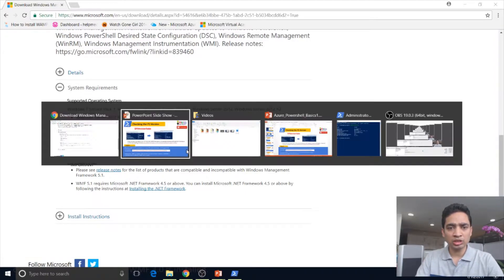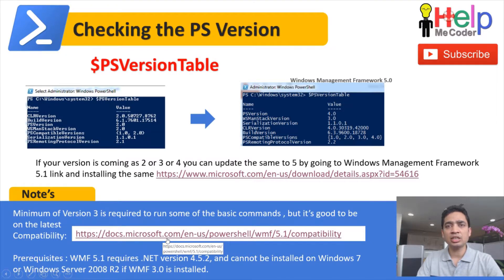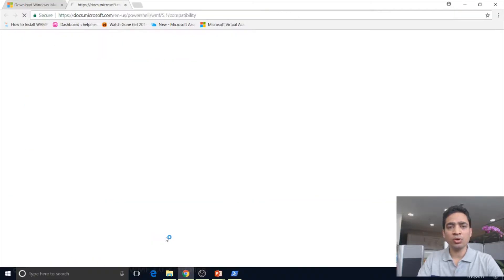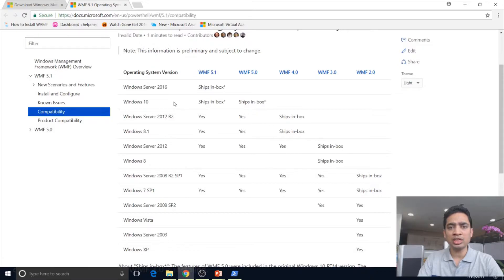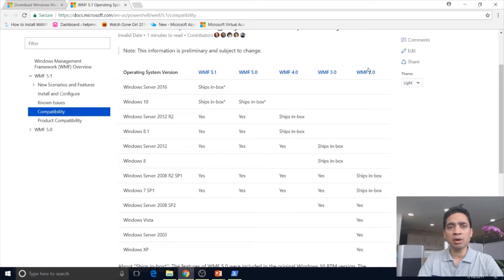There is also a compatibility matrix on the Microsoft site which shows the version of OS and the corresponding PowerShell version that comes pre-built in it. For example, Windows 10 comes with WMF 5.1, Windows 8 comes with WMF 3.0, while Windows 7 SP1 comes with WMF 2.0. So based on that, you may need to upgrade your PowerShell version.